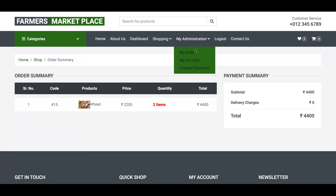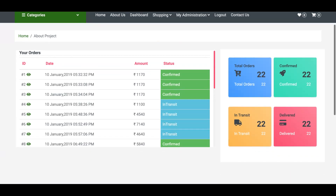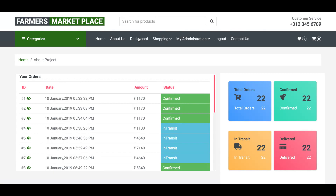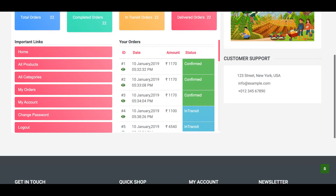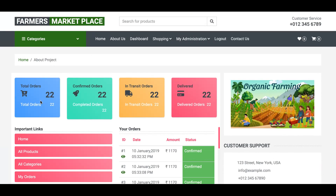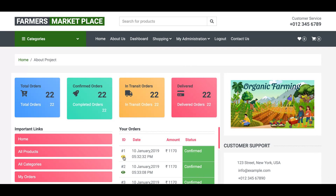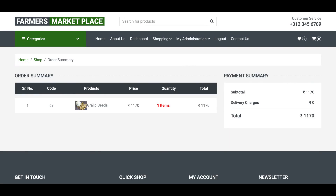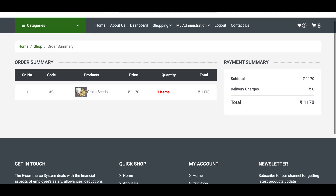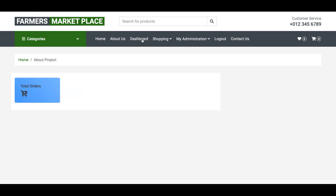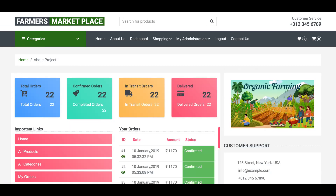Your payment has been done and the order summary is visible here. You can see your order details from the My Orders section. This is a great dashboard — you can see 22 total orders, confirmed orders, transit orders, and delivered orders. If you want to see the details of any order, just click on the eye icon, and the order summary and history details appear. This is the dashboard page where you can see all order details.